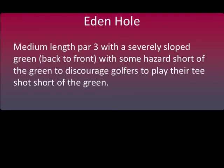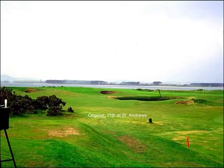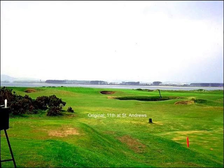The Eden type of golf hole is a medium length par 3, which would fall in the 160 to 180 yards in length. The green is sloped from back to front with two bunkers guarding the front of the green. The 11th hole at St. Andrews, called Eden, is a par 3, 172-yard hole.